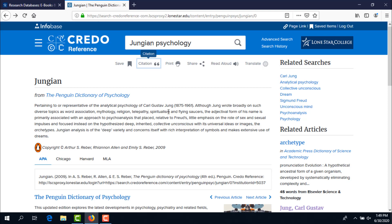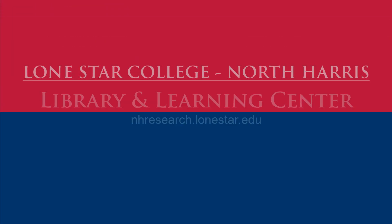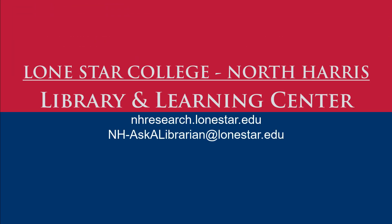Do you need help with your research or documentation? The librarians are here to help you.